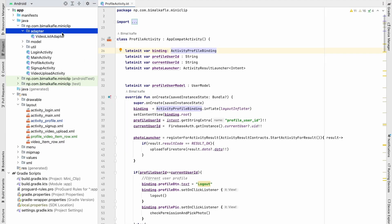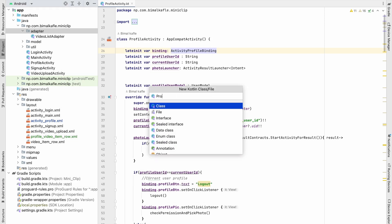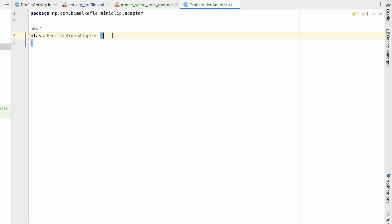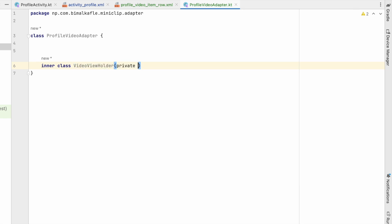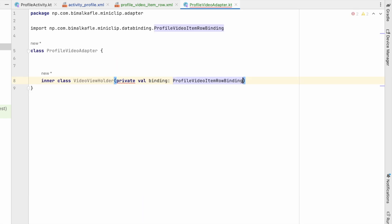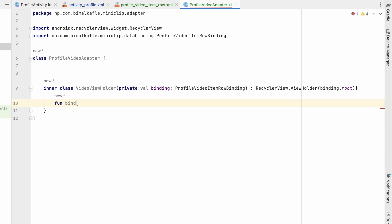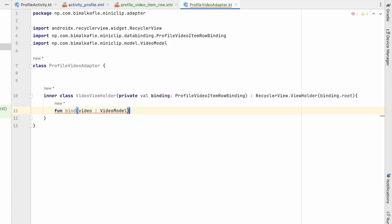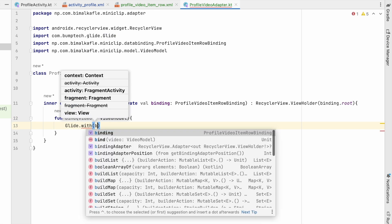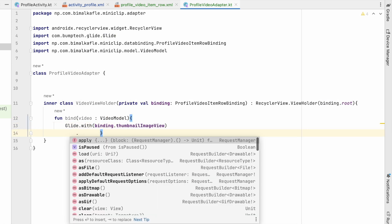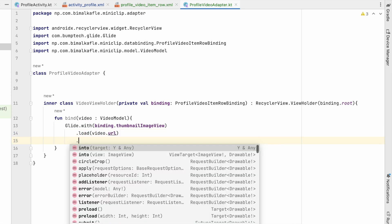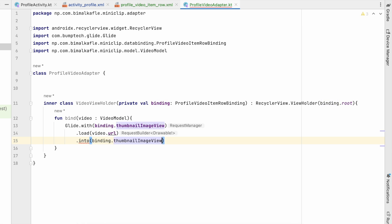Now let's create an adapter. Go to adapter > New Kotlin Class and name it ProfileVideoAdapter. Inside the adapter, first we'll create an inner class VideoViewHolder that takes a binding of type ProfileVideoItemRowBinding and extends RecyclerView.ViewHolder, passing binding.root. We'll add a bind function that takes a VideoModel and uses Glide to load video.url into binding.thumbnailImageView — we are only showing the thumbnail from the video URL.